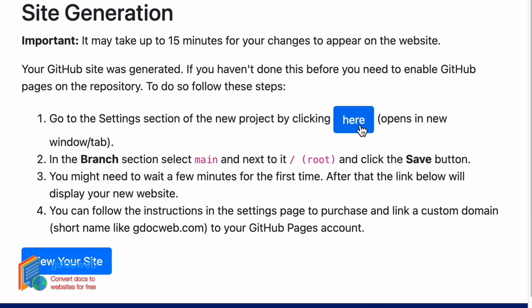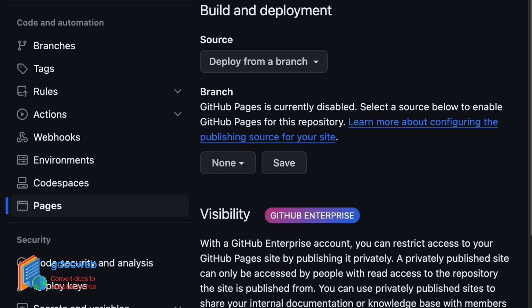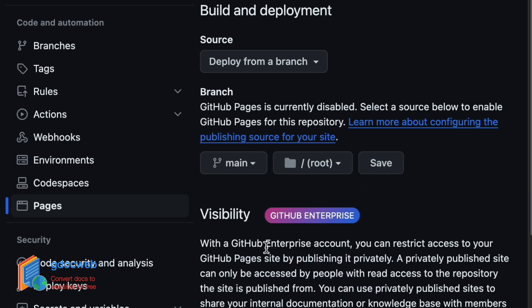Our website is almost done. However, since this is the first time around, we need to enable GitHub pages by clicking the button here. In GitHub, we just select the main branch and the root folder, which is the default, and click save.